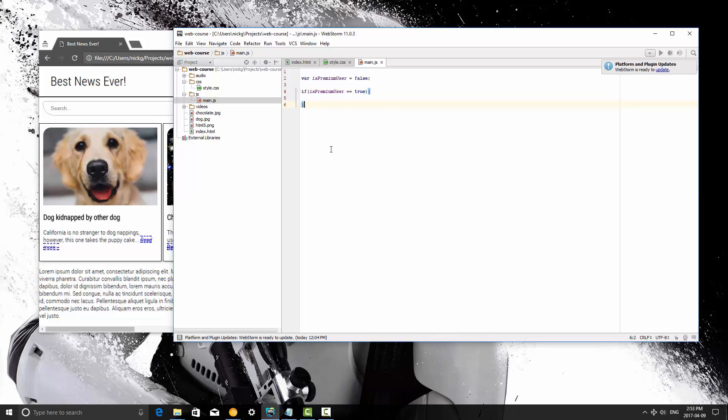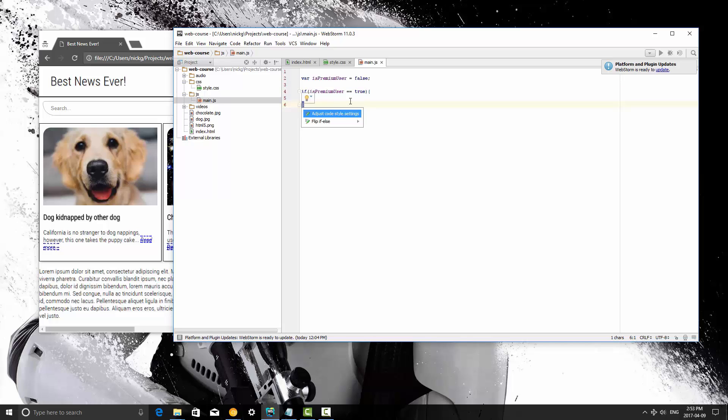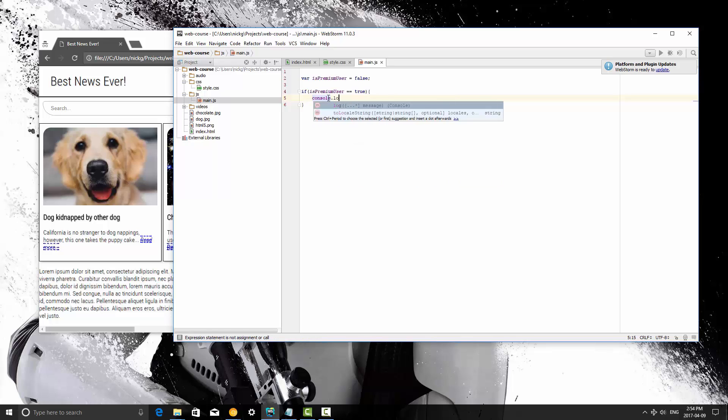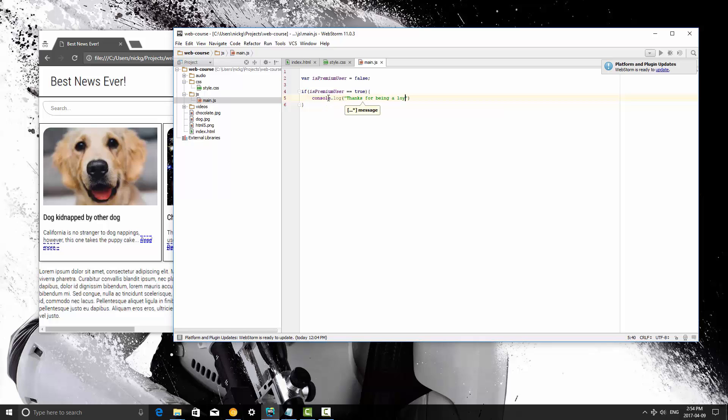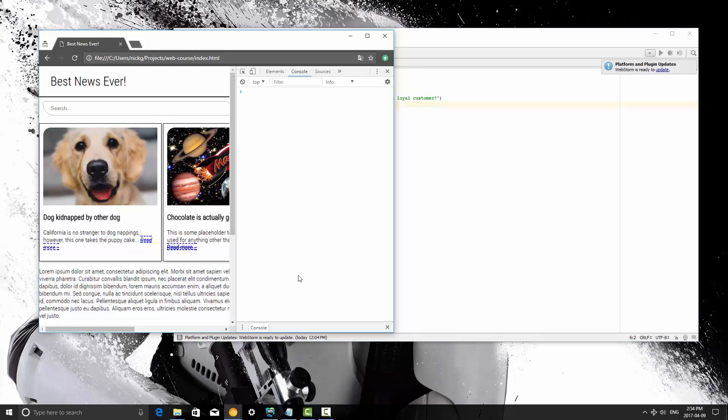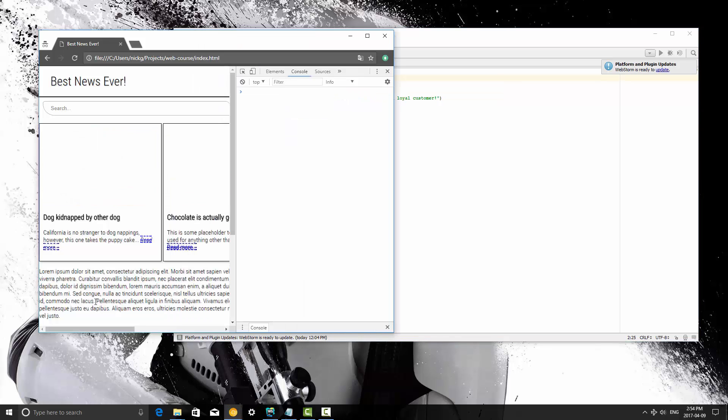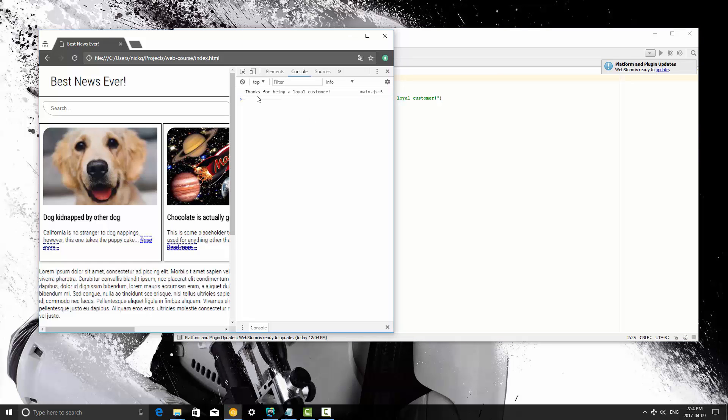So the syntax of this is the if keyword, opening bracket, and then your comparison, then your closing bracket, and then you open curly bracket, and you close the curly bracket, and all the code that's going to run if that statement equals true is going to be written in here. So for this instance what we're going to do is console.log thanks for being a loyal customer. I'm going to save it, and when I refresh this nothing's printed out because I'm not a premium user. If I change premium user to true and save it and refresh then it says thanks for being a loyal customer.